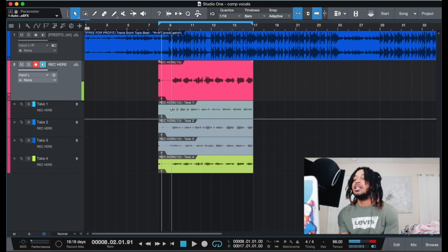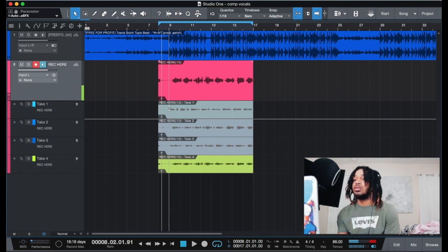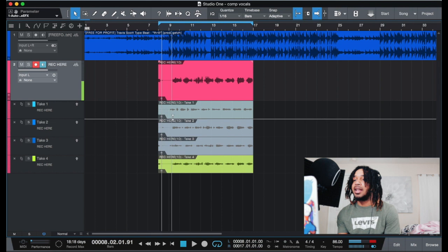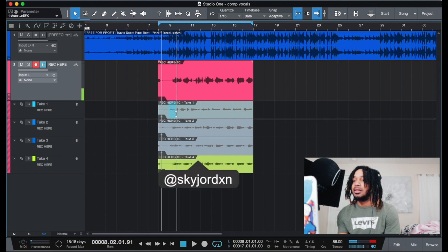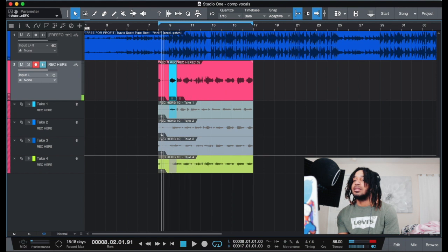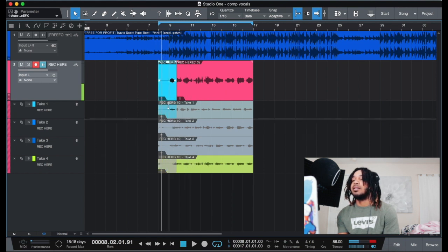So now in here, just like in Logic — not like Pro Tools, but like in Logic — you can do this. So whatever we got highlighted is going to go to the top. We select that and that's at the top now. So we want nothing — alright, there we go, we got that.